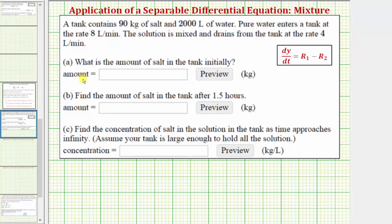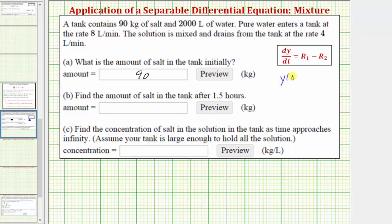The first question is: what is the amount of salt in the tank initially? The first sentence tells us we're starting with 90 kilograms of salt, so part A is 90 kilograms. This also gives us what's called the initial condition, where if the function y(t) tells us how much salt is in the tank at any time t, we now know that y(0) must equal 90.